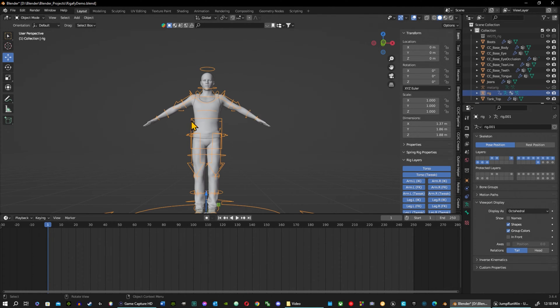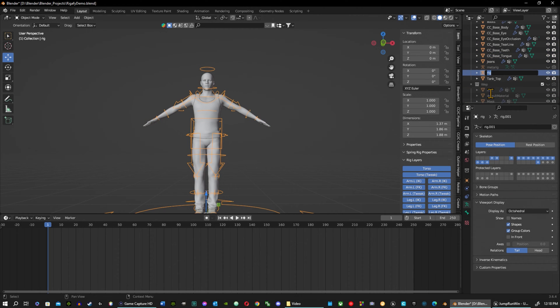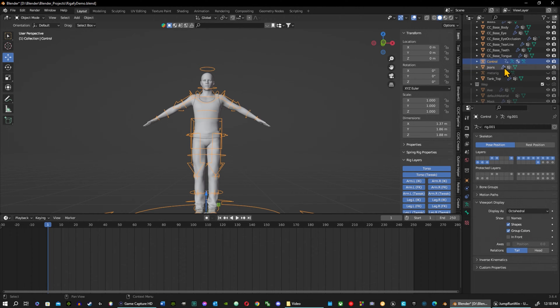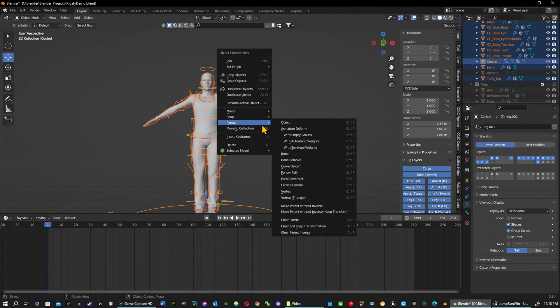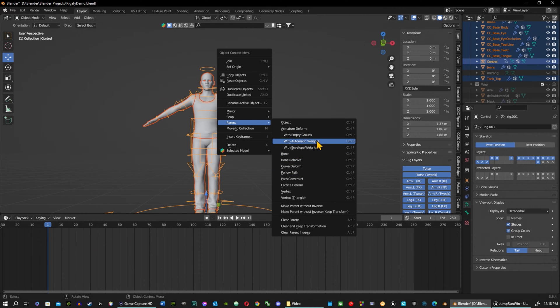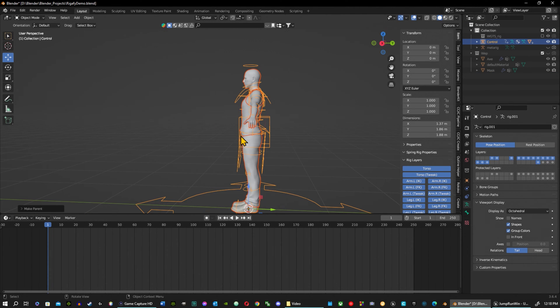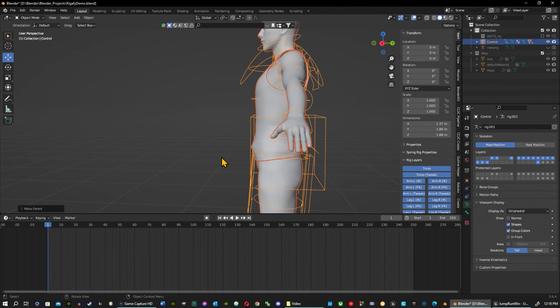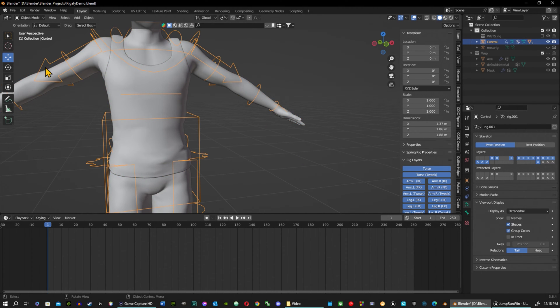Let's go ahead and select everything and I want to label this control. Select everything with control top dog, we go into our parent with automatic weights. There we go. That is the best way to reset your pose.